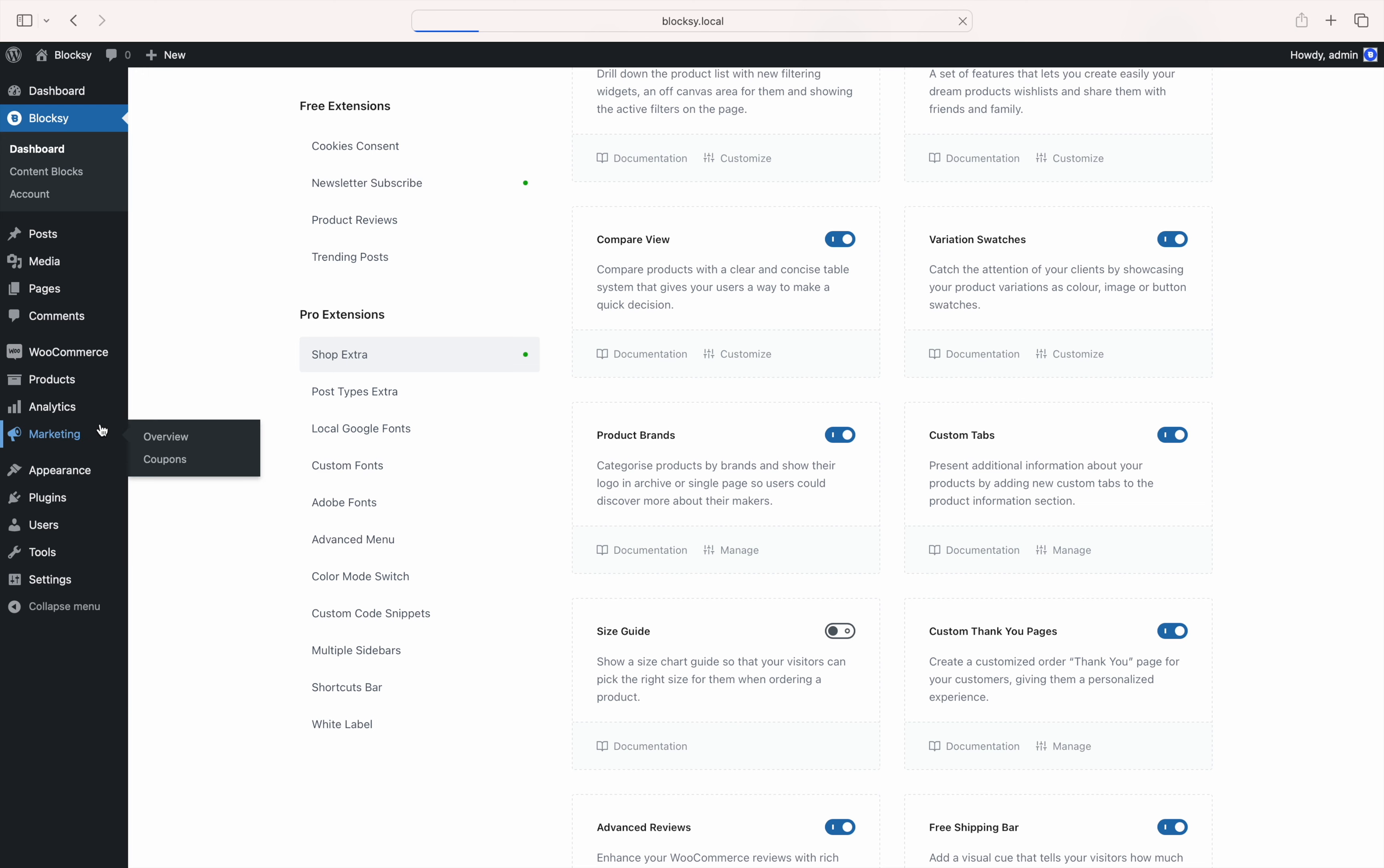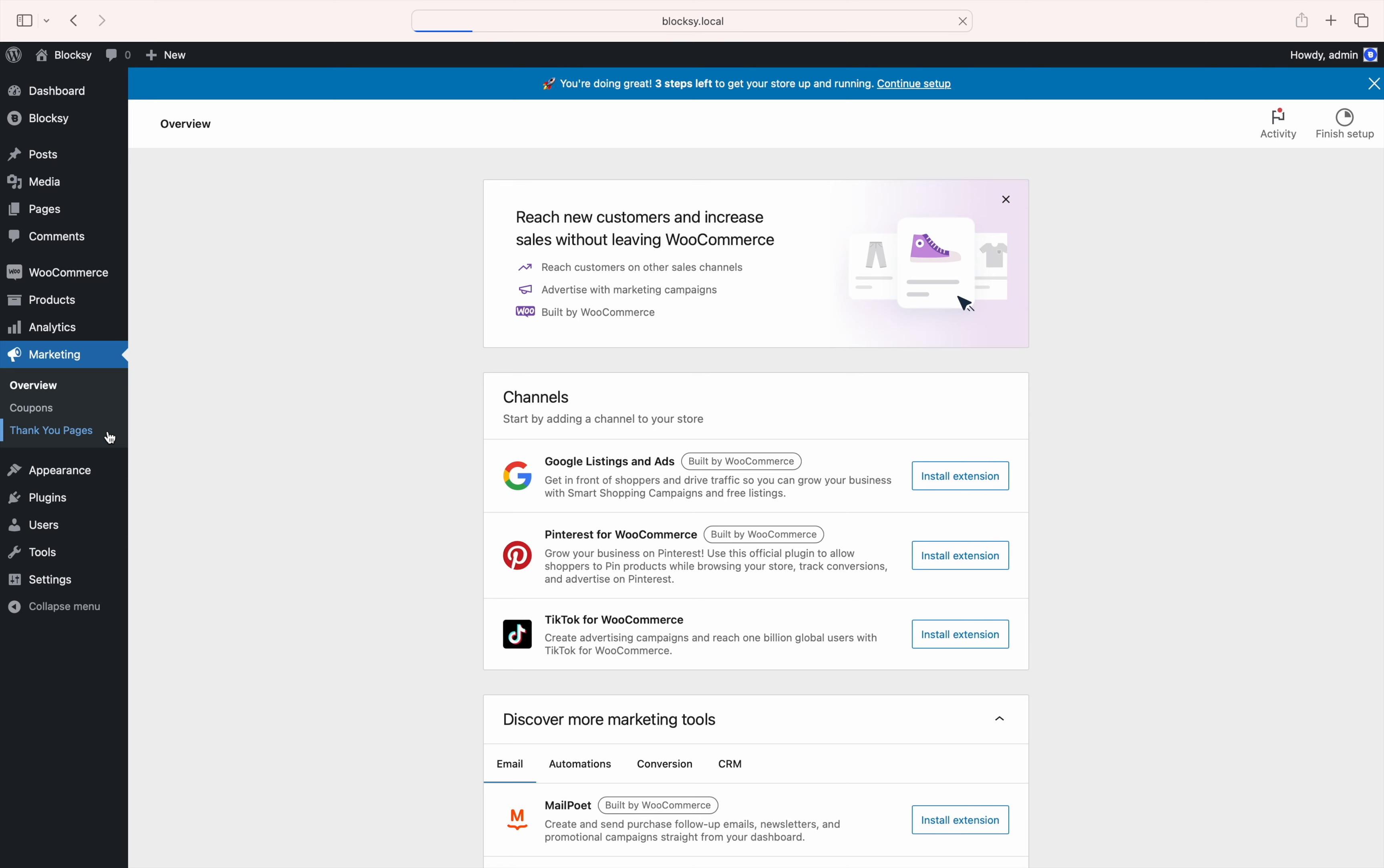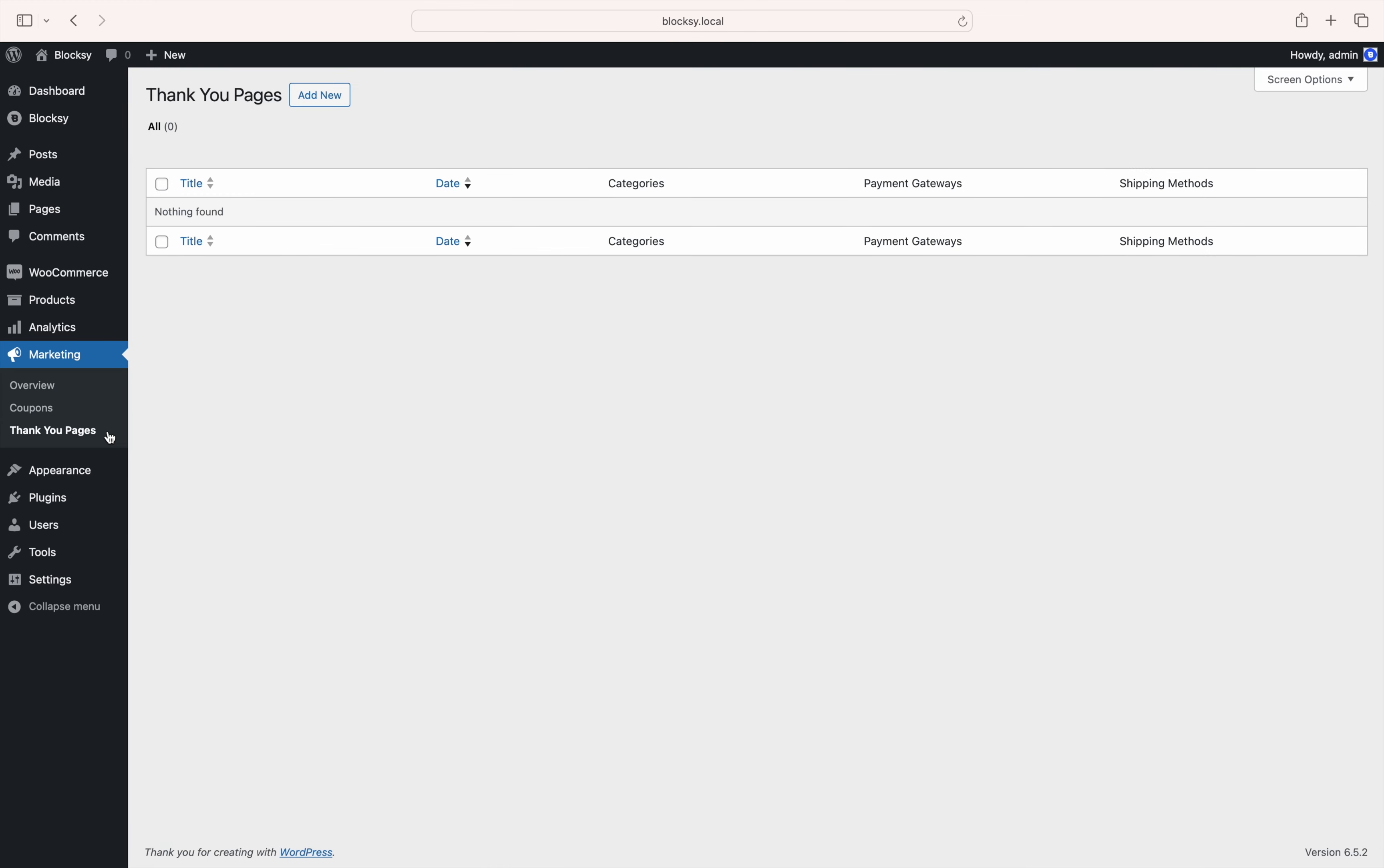Once the module has been turned on, you'll find a new thank you pages entry under the WooCommerce marketing menu. And as you can see, the view looks kind of like any other post type, which makes things easy to understand.